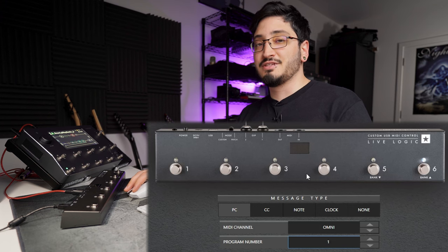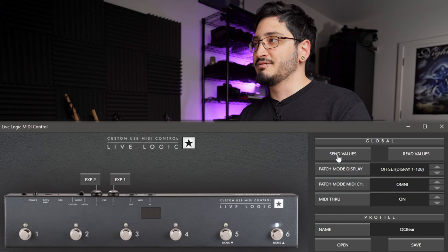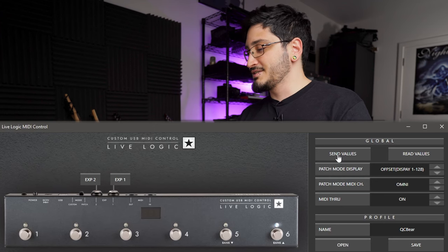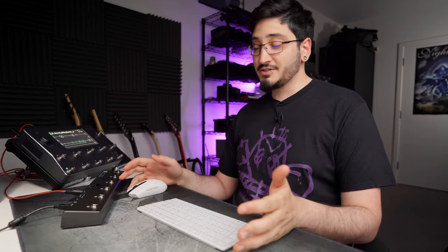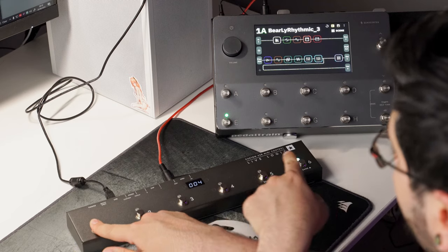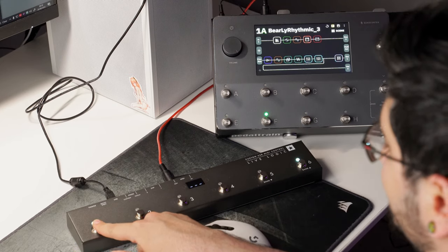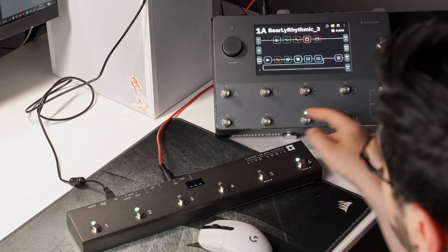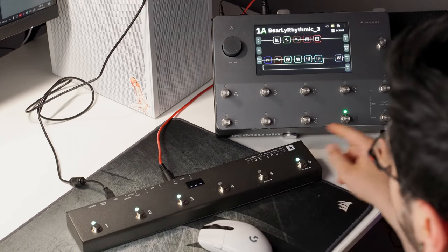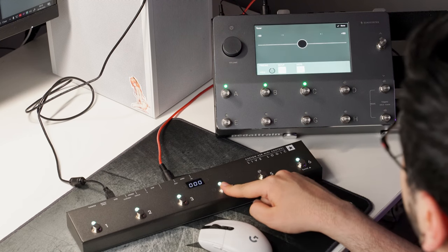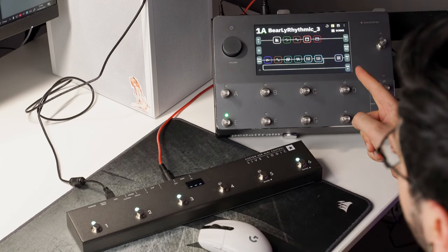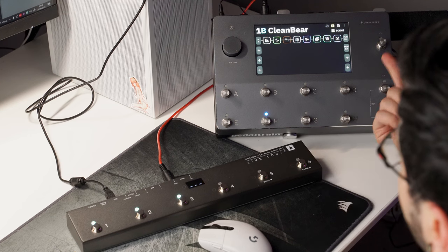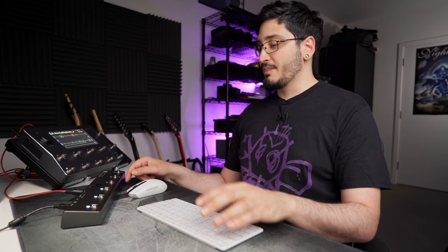Once you're done editing what these switches do, you have to press the send values button — that's how it sends the actual configuration to your pedal, otherwise it doesn't do anything. So let's click that send button. Now we can actually test it out: pressing button 1 toggles between scenes E and F, pressing the second switch takes me to scene G which is my lead tone, the third switch takes me to scene H, the fourth switch toggles the tuner, switch 5 takes me to my main rhythm patch, and switch 6 takes me to the clean patch.